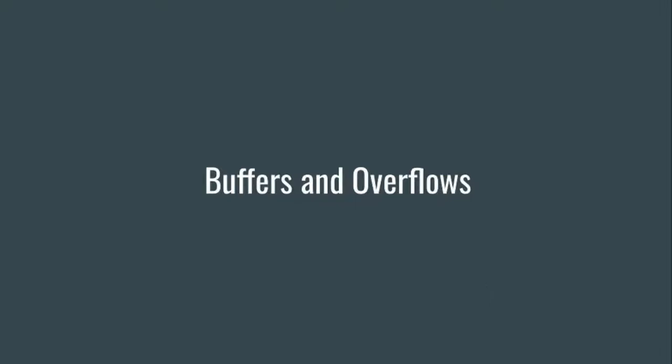The last topic in our recap of concepts for memory corruption vulnerabilities is the notion of a buffer, and we're also going to talk about the basics of a simple buffer overflow.